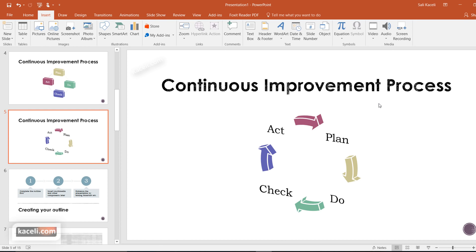In this session we're going to learn how to insert charts in PowerPoint 2016, how to utilize charts and customize charts in PowerPoint 2016.